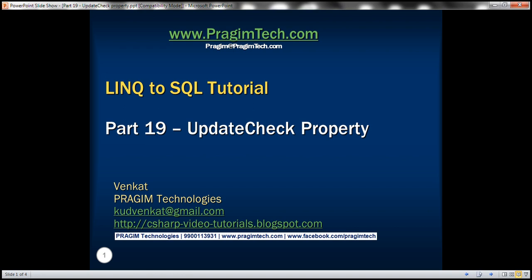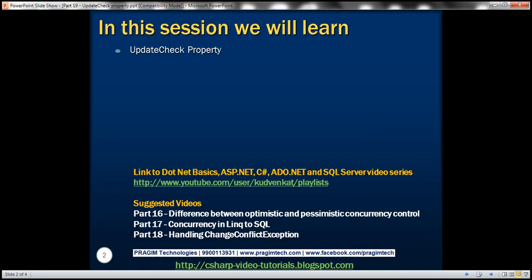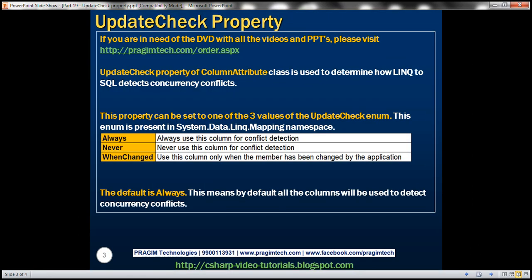This is part 19 of LINQ to SQL tutorial. In this video we'll discuss the significance of update check property. This is continuation to part 18 so please watch part 18 before proceeding. Update check property of column attribute class is used to determine how LINQ to SQL detects concurrency conflicts. Let's understand this with an example.